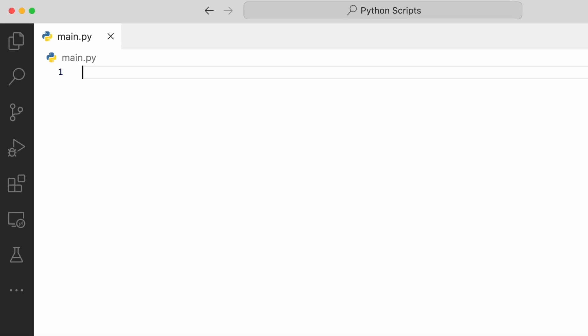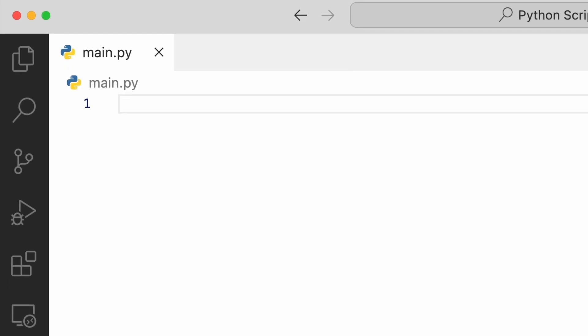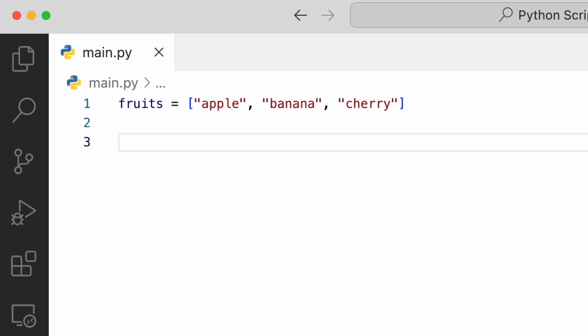Let us discuss about for loop. A for loop is used for iterating over a sequence. In Python, sequences are list, tuple, dictionary, set, or it can be string. With a for loop, we can execute a set of statements once for each item in a sequence.